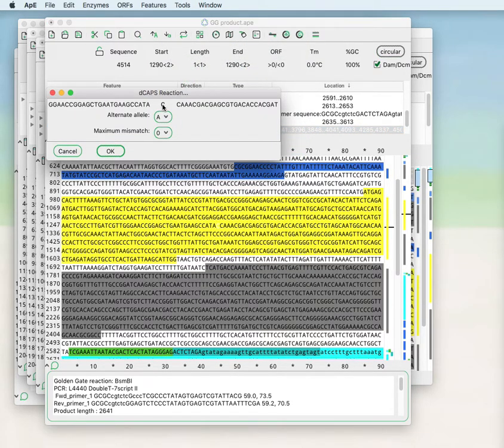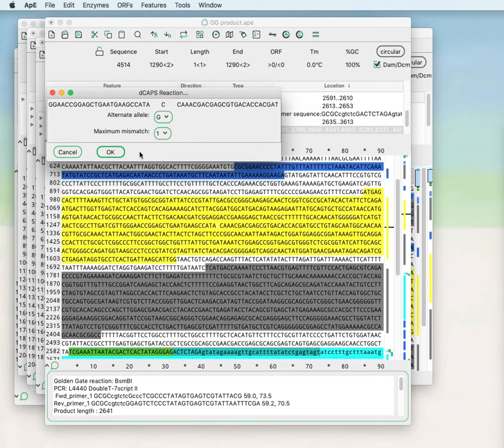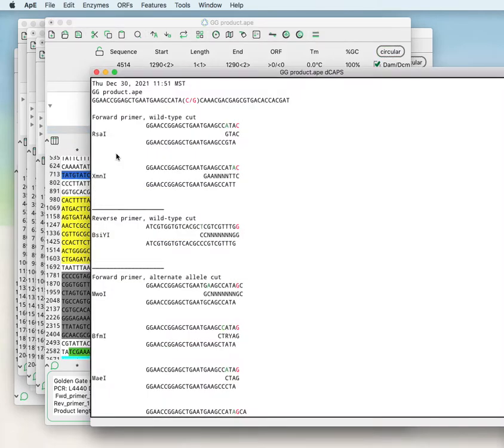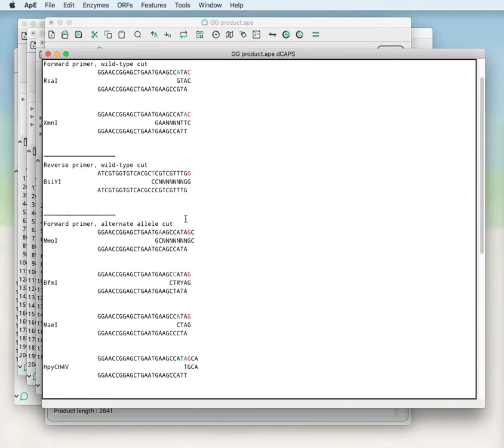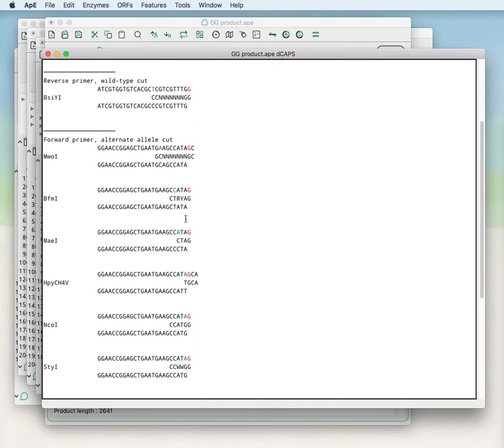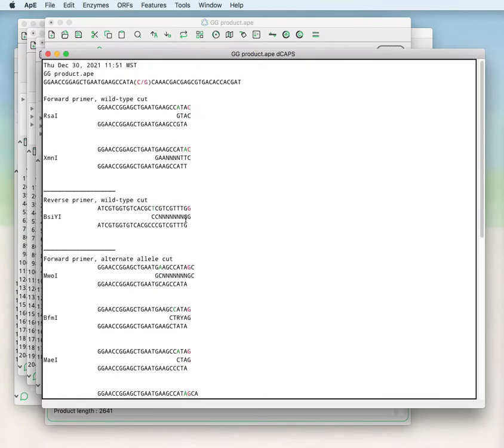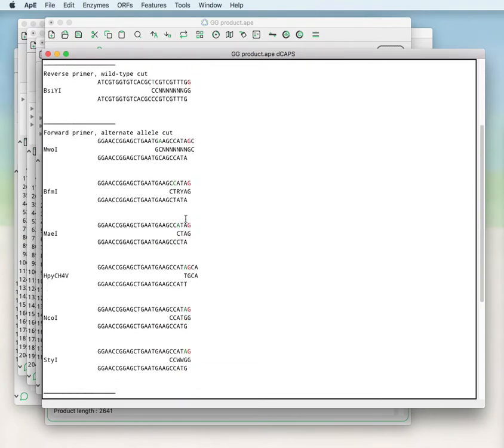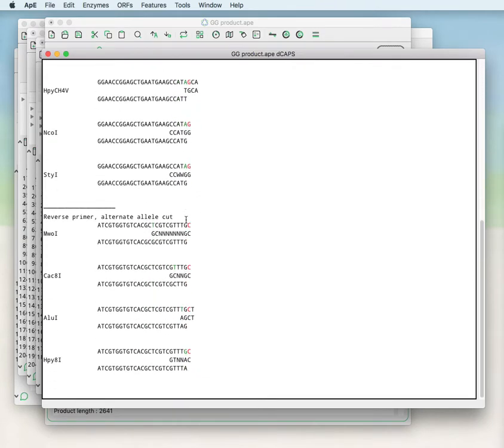You've selected that C, and if the alternative site is a G, you can set a minimum mismatch for the tool and then have it calculate. It will find all of the restriction sites that can be used either in a forward primer or reverse primer within a dCAPS mutagenesis detection reaction.